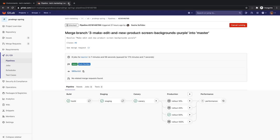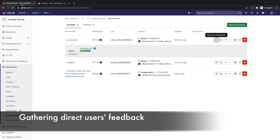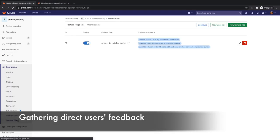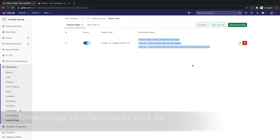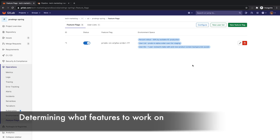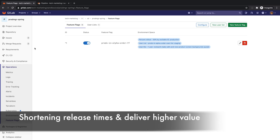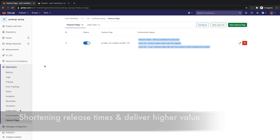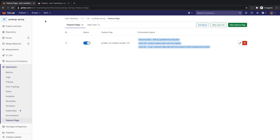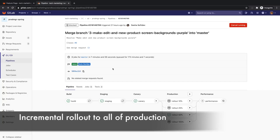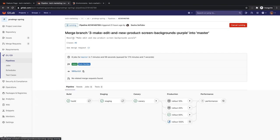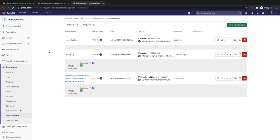The combination of canary deployments and feature flags can help gather direct user feedback to determine what features are relevant to them, so that Rachel's organization can focus on these to shorten release cycle times and deliver higher quality and differentiating value to their users. Everything looks to be working just fine, so Rachel decides to roll out the canary to all of production. She clicks on the rollout 100% job and monitors the deploy board to see when the rollout finishes.